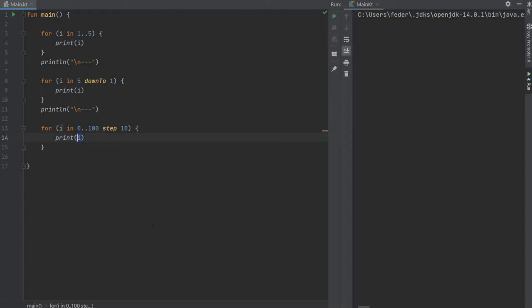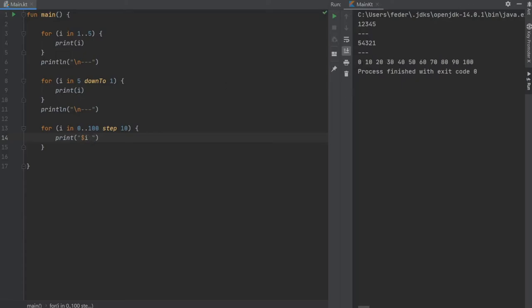We're gonna actually interpolate it and give it a space and then we're gonna click play. As you can see it print 0, 10, 20, 30, 40, 50, 60, all the way to 100 with the step of 10.